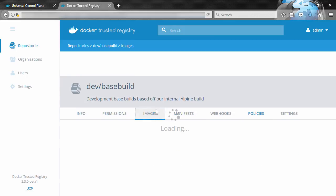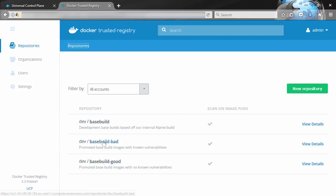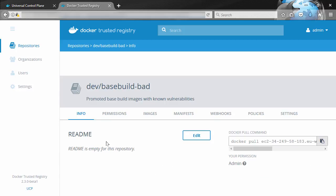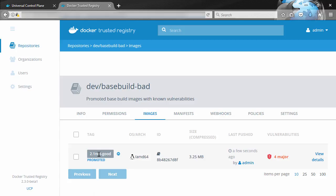And I reckon this image here with the four major vulnerabilities should have been promoted. There we go, promoted and four majors. Oh, and the new tag. So okay, just a couple of examples, right, but I know you'll see the potential here.